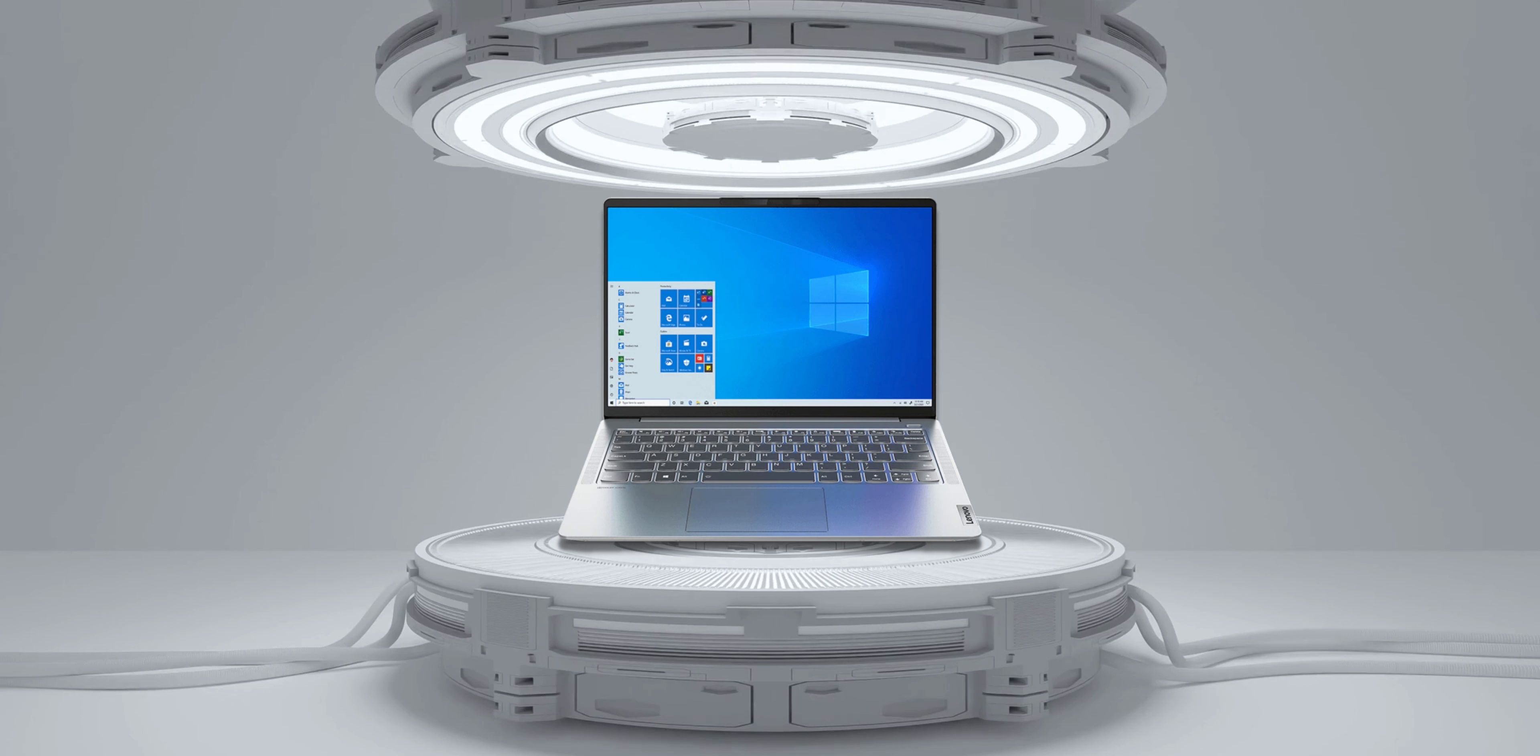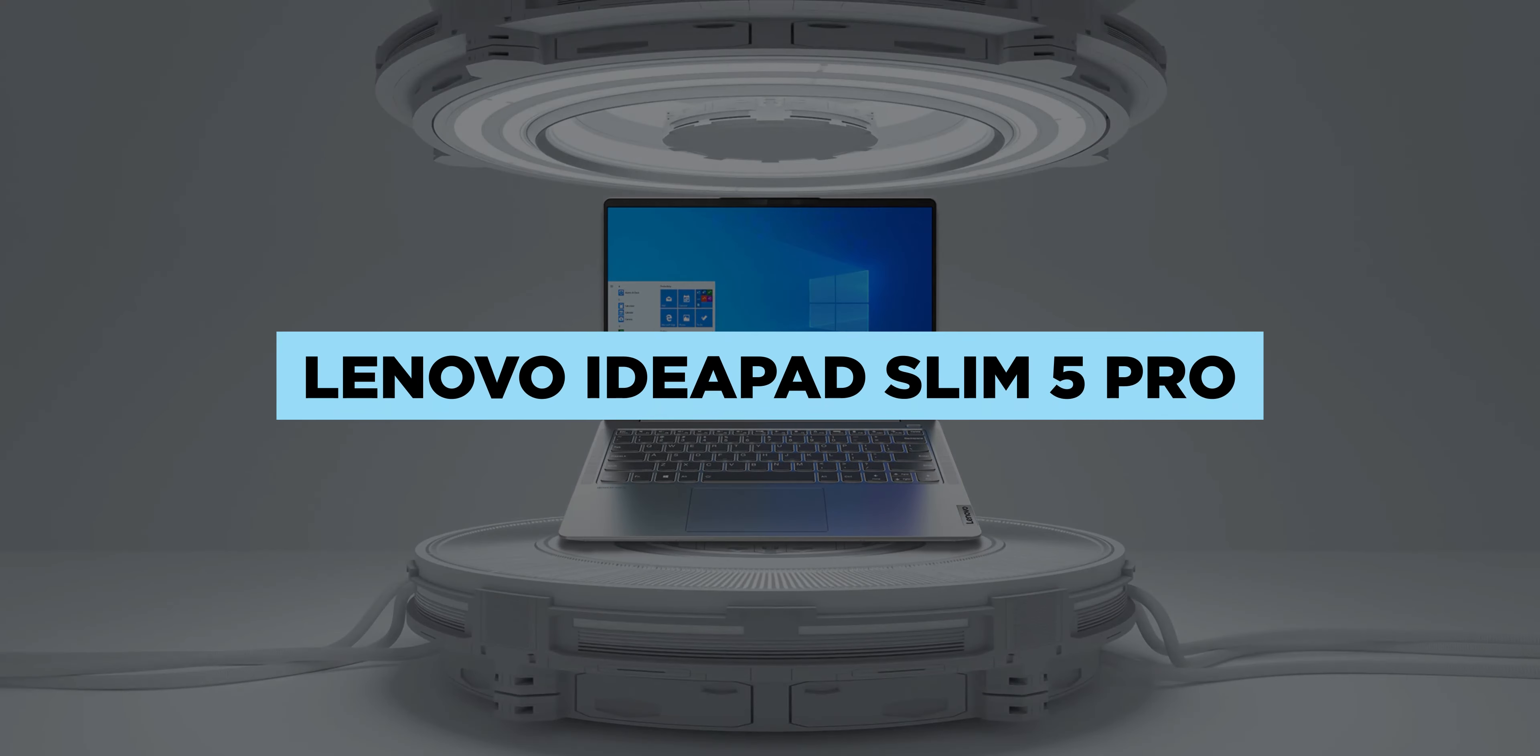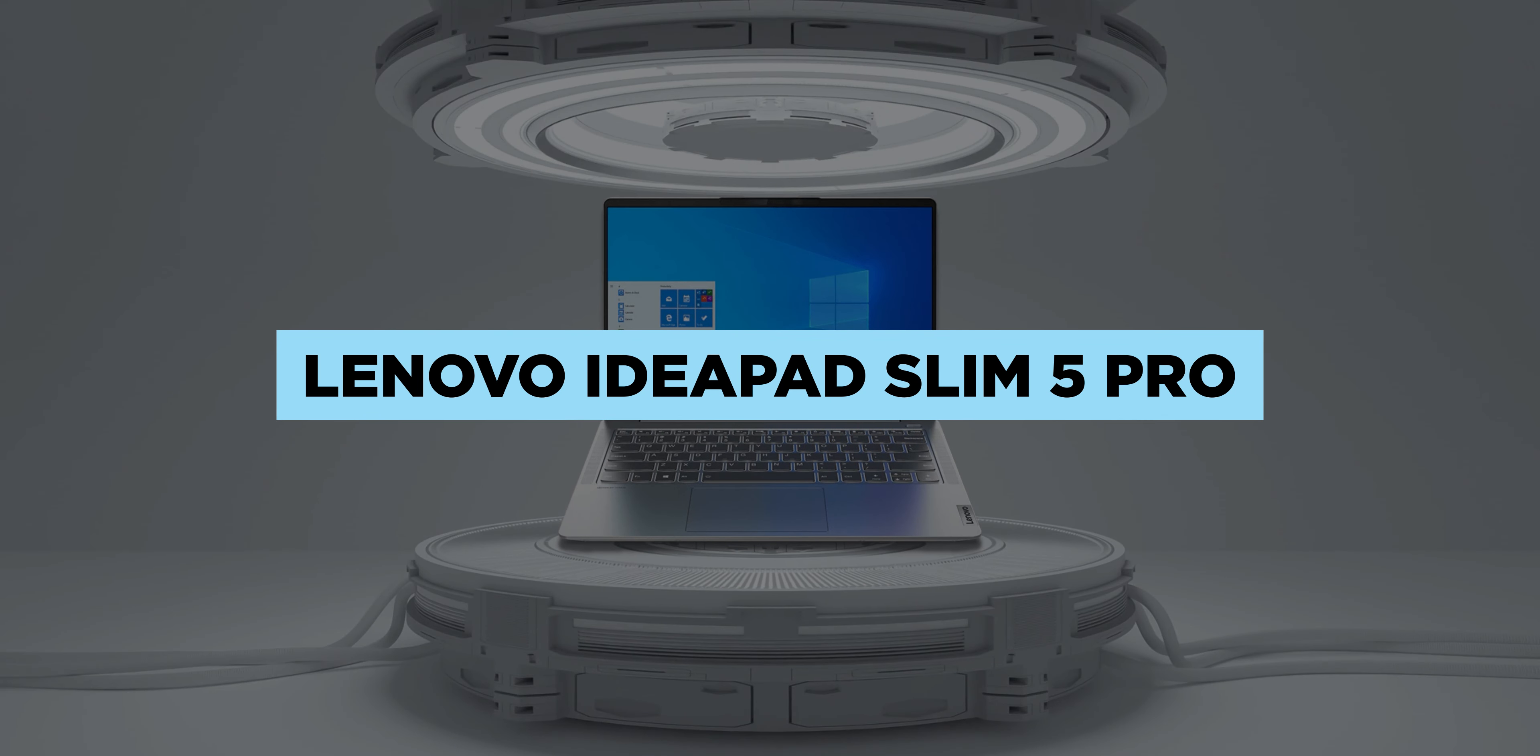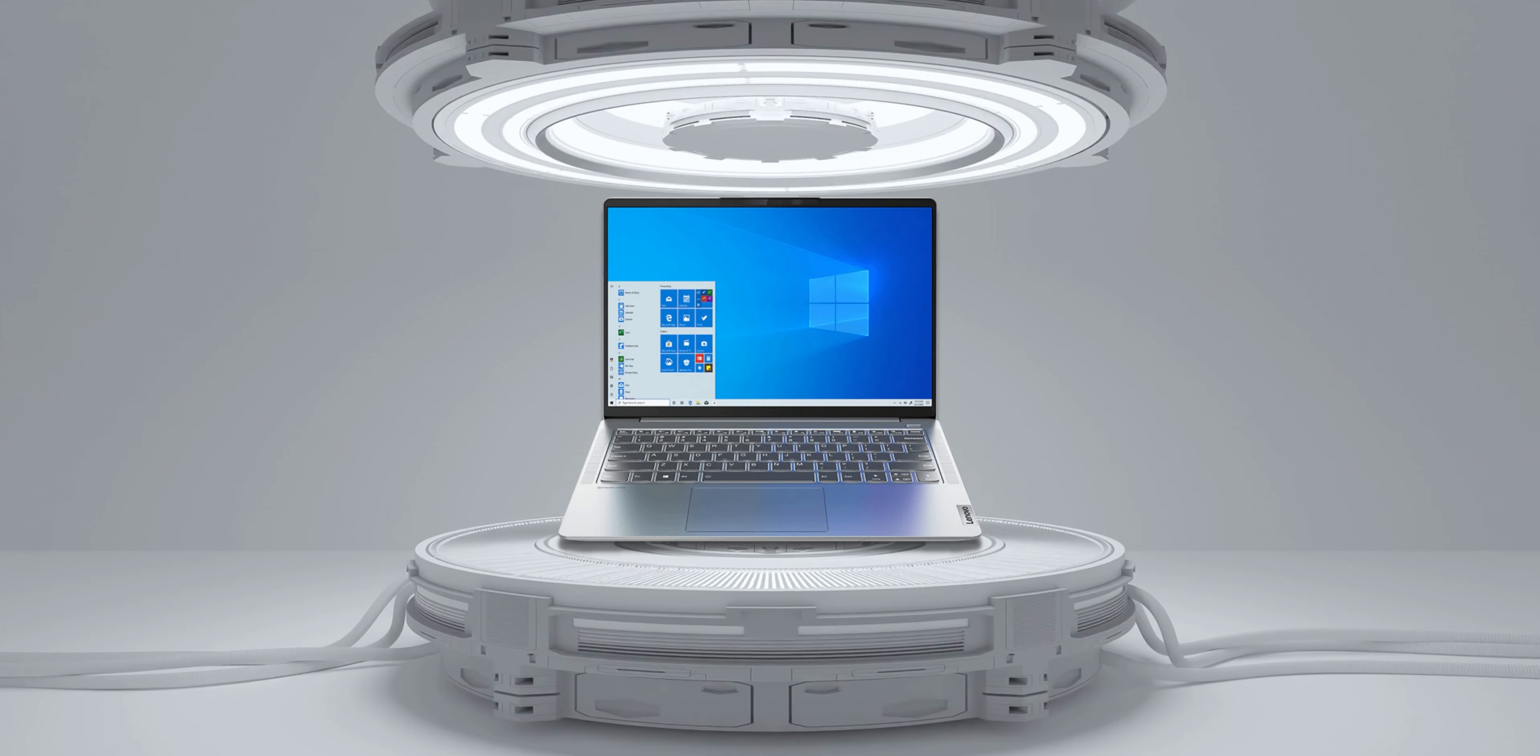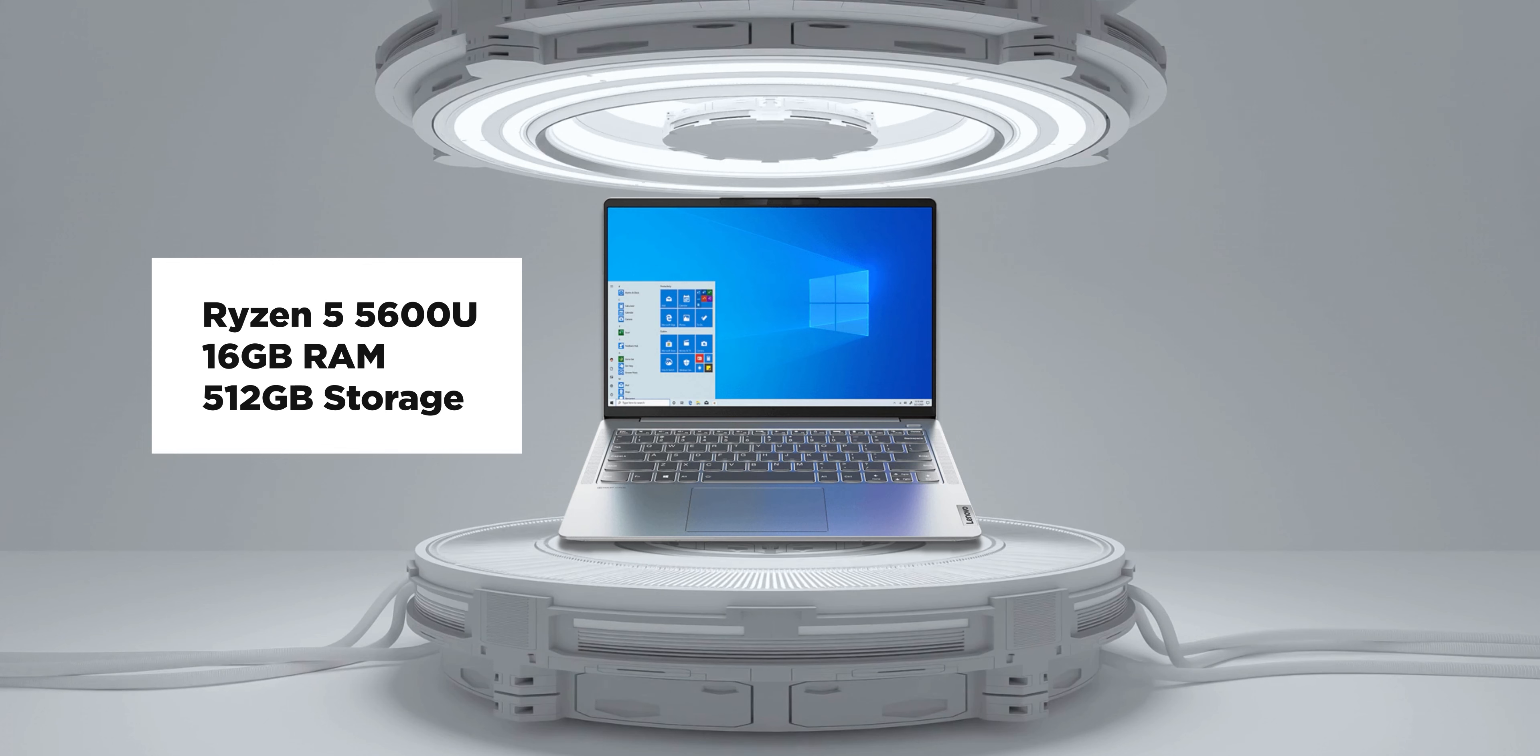If you're a student or anyone really who loves to game on the side but also has some school or office work to do, then check out the Lenovo IdeaPad Slim 5 Pro. It comes with the AMD Ryzen 5 5600U, 16GB of RAM, and 512GB of SSD storage.